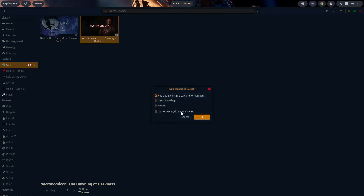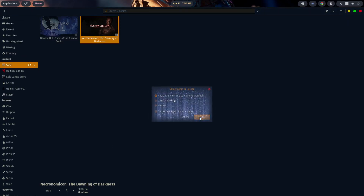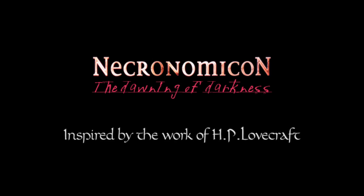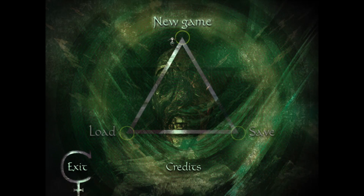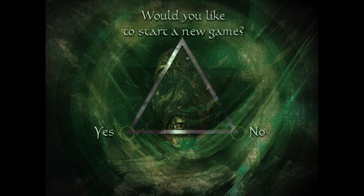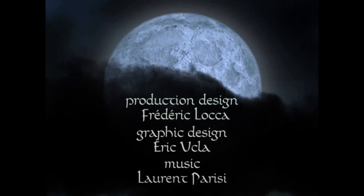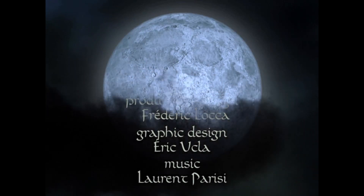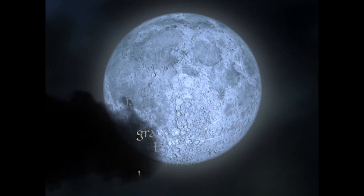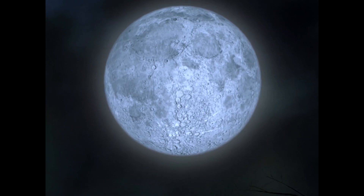Now you'll notice on the bottom left-hand side under the title it now says Play. Let's go ahead and try it out — cross our fingers.